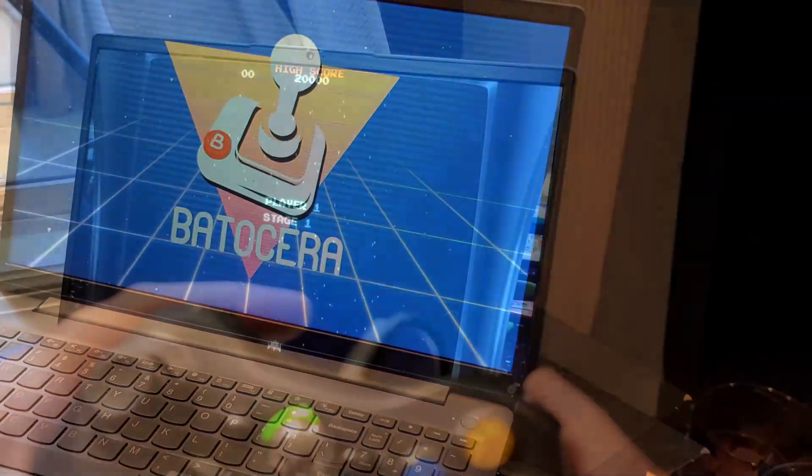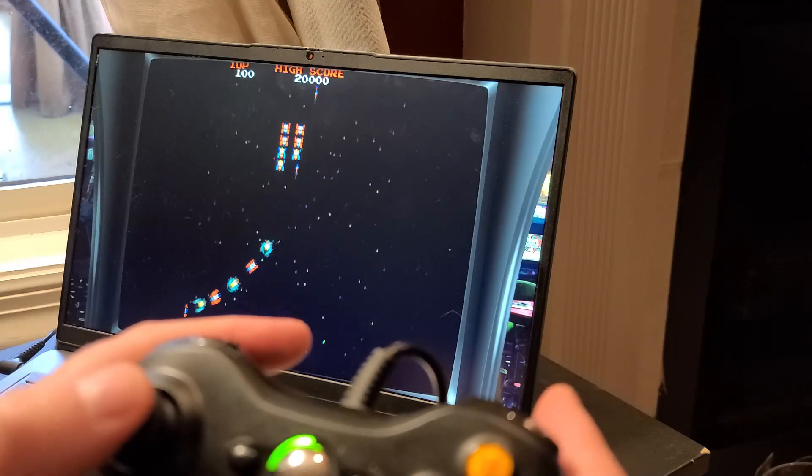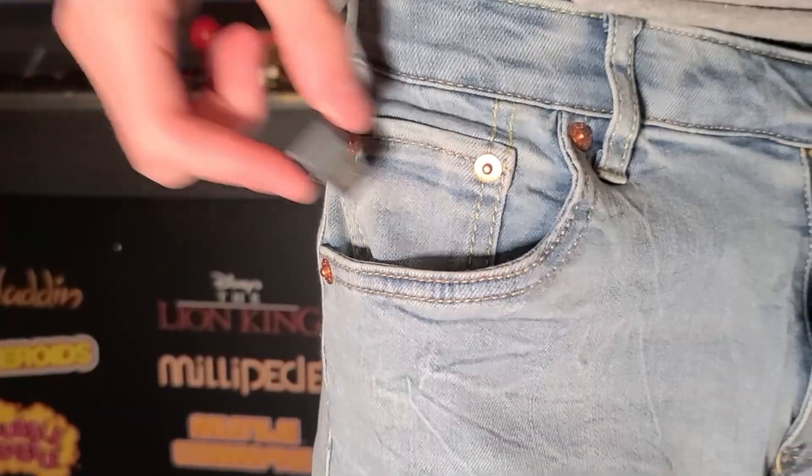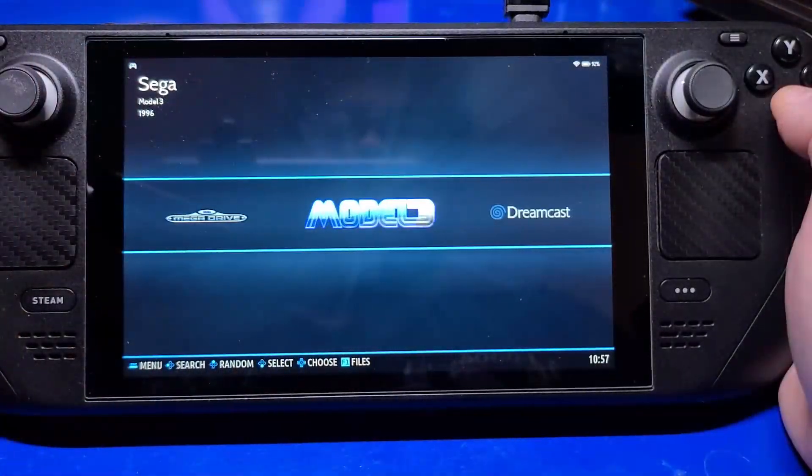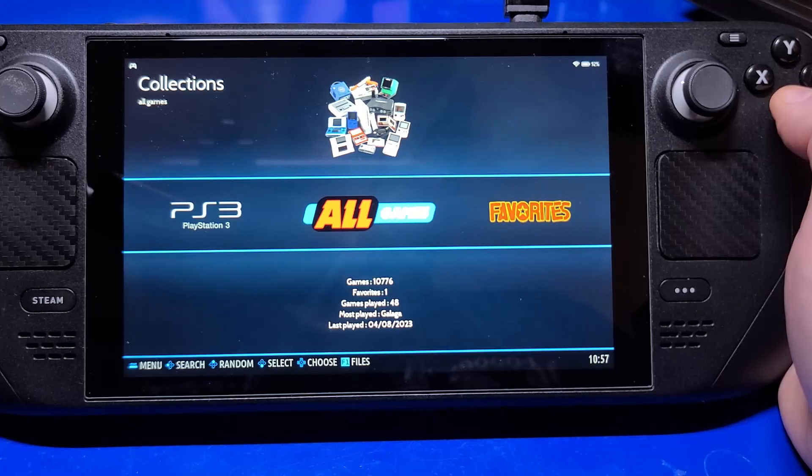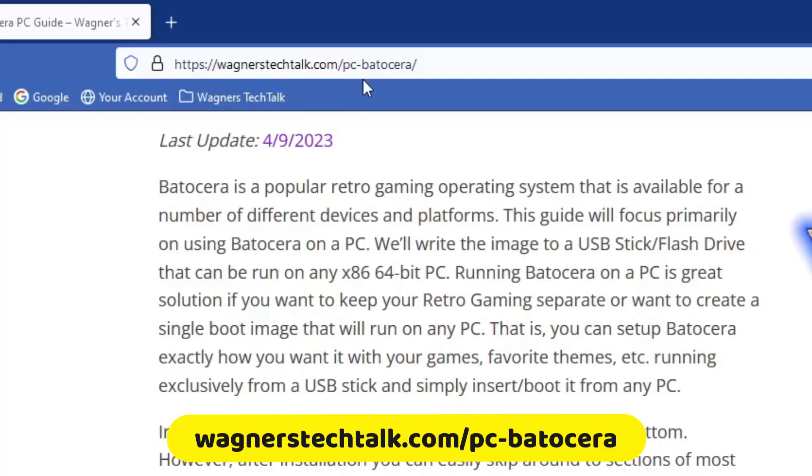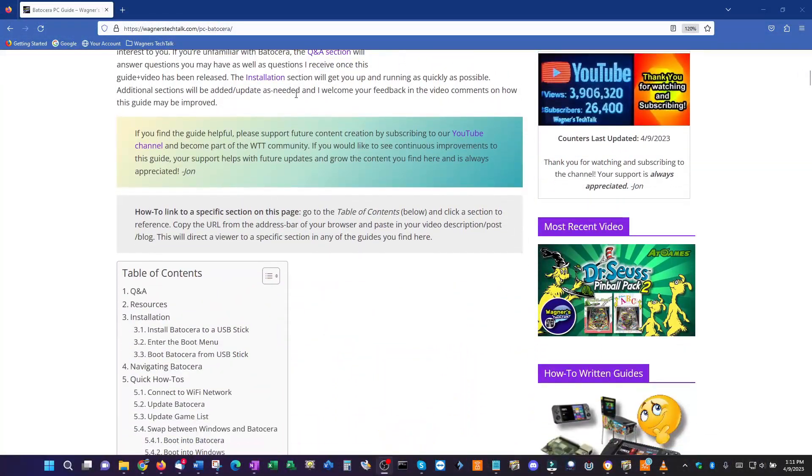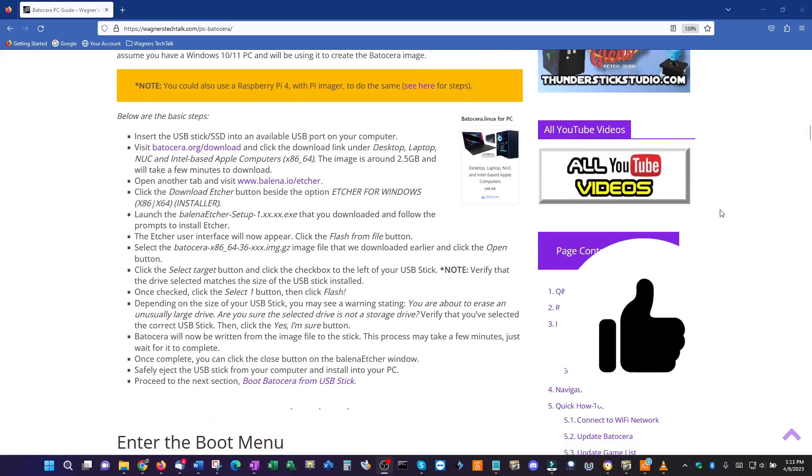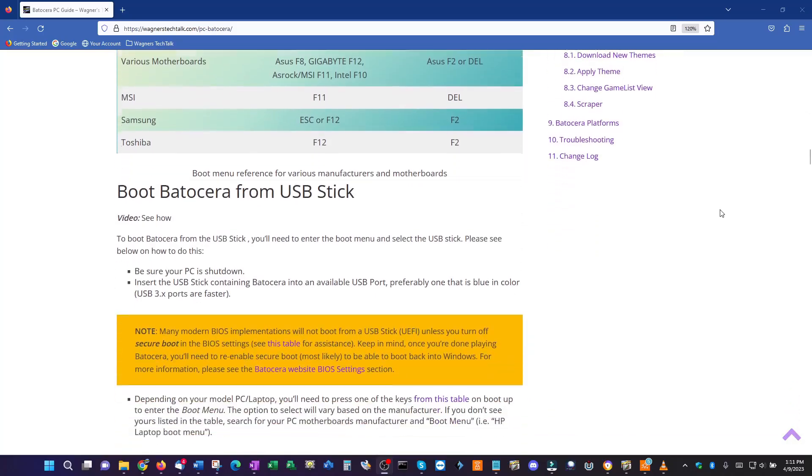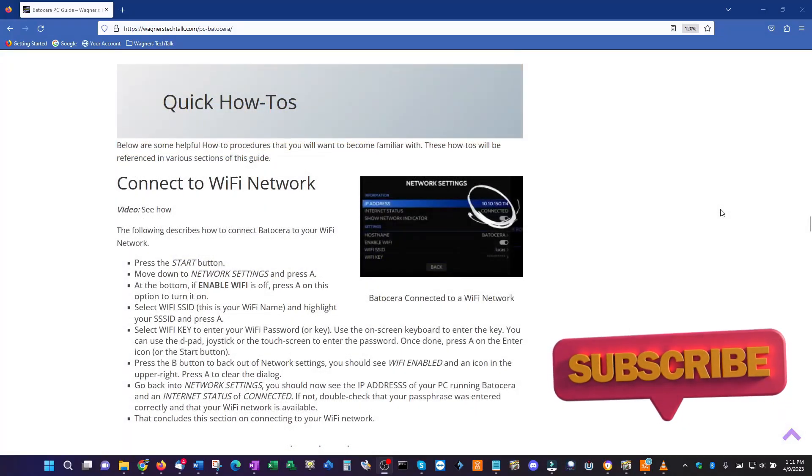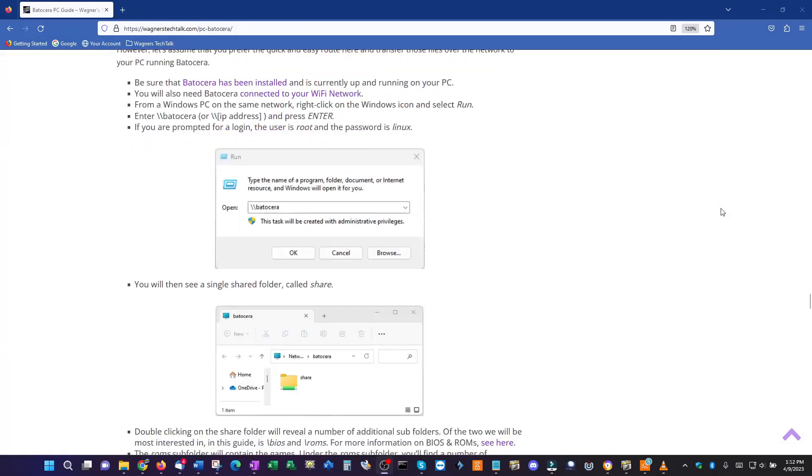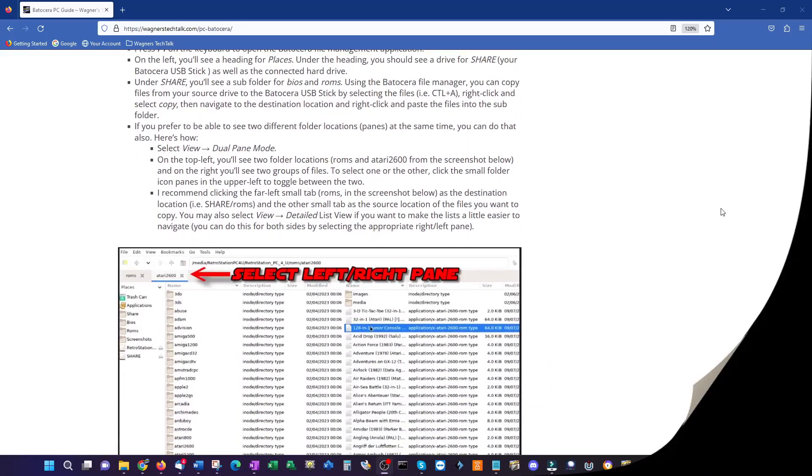Installing Batocera this way allows you to easily take your retro gaming collection to any x86 64-bit PC and play your games. You'll boot directly from the USB stick. You can take it to the game room, kids room, friends PC, your main PC, even a Steam Deck, literally anywhere. If you visit wagnerstechtalk.com/PC-Batocera, you'll find a companion written guide for everything discussed in this video. If you find this content helpful, please let me know by clicking the like button. And if you'd like to see more content like this in the future, I appreciate your support by subscribing to the channel. Instead of watching 10 different videos, it's all been consolidated into one and we'll do it all in less than 20 minutes. I'm John and welcome to Wagner's Tech Talk.